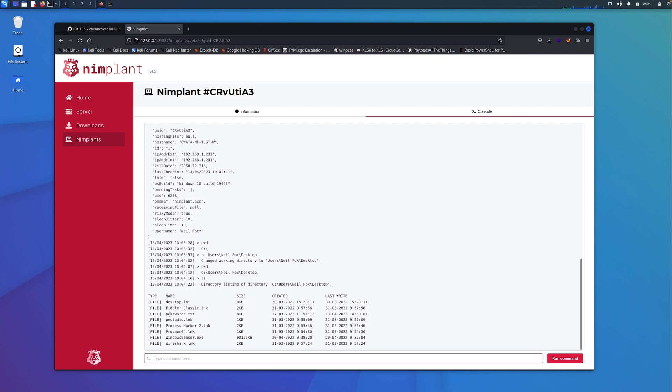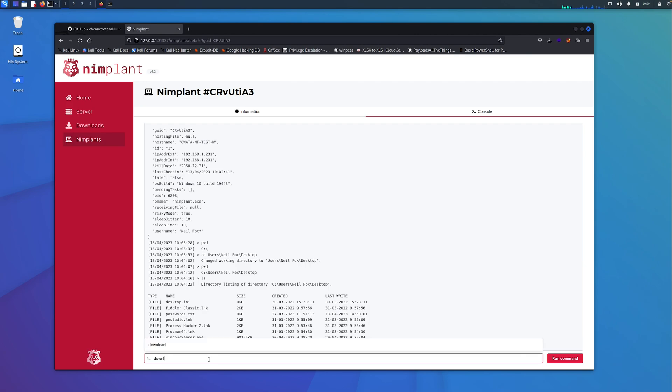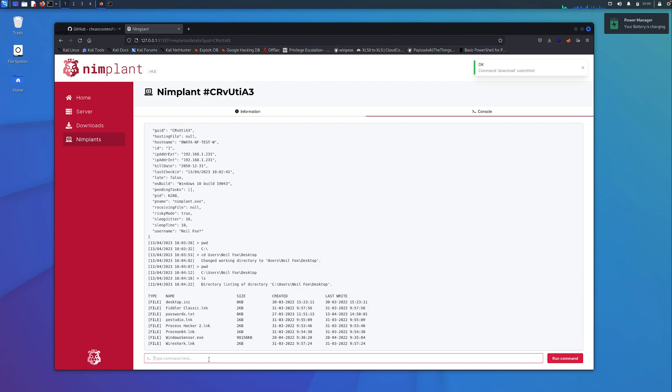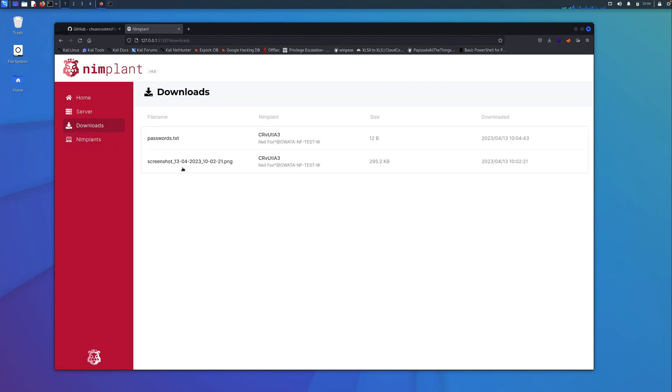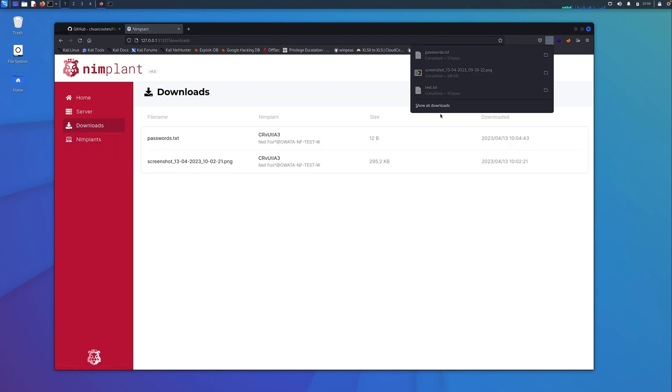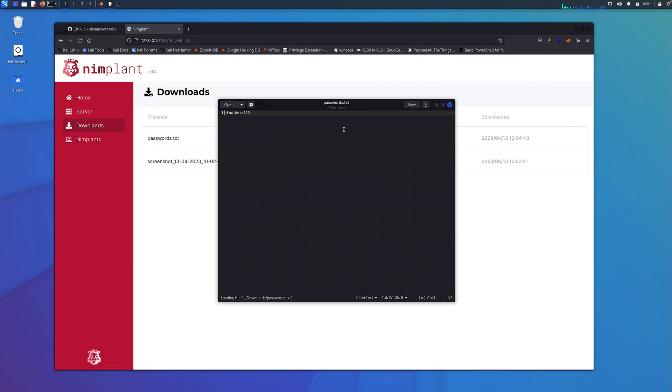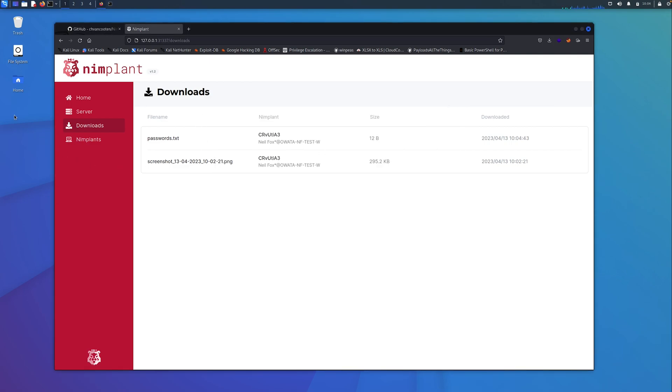We can have a quick look at what's on the desktop. We can see there, I've created a file called passwords.txt for the sake of the demo. We could do download and then passwords.txt, and we can see it's now been successfully downloaded. Click on the downloads tab with the passwords.txt file there, and then we can open this up and view it. Quite cool, quite useful, and just super easy to use. I think it's a really nice tool.